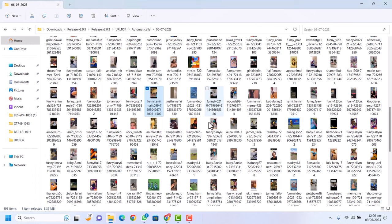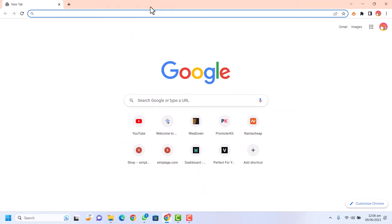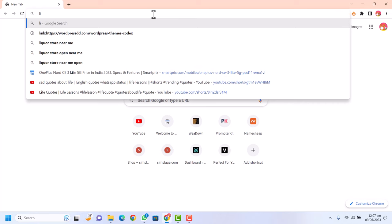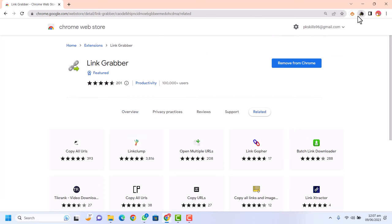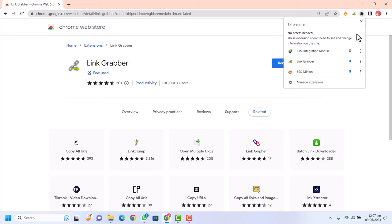First of all, you need to go to Google.com and search for 'Link Grabber' — a link grabber Chrome extension. Click on the first link, then click 'Add to Chrome' and 'Add extension.' Now the extension is added. Just click on it and pin this extension so it is available in your toolbar.